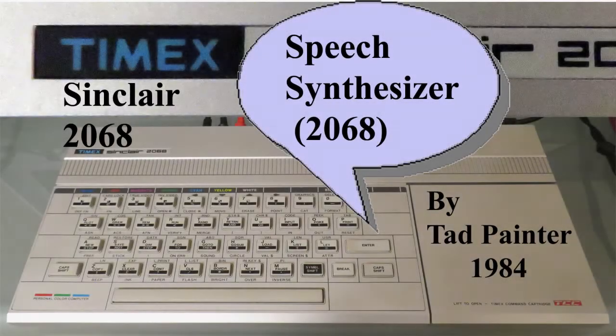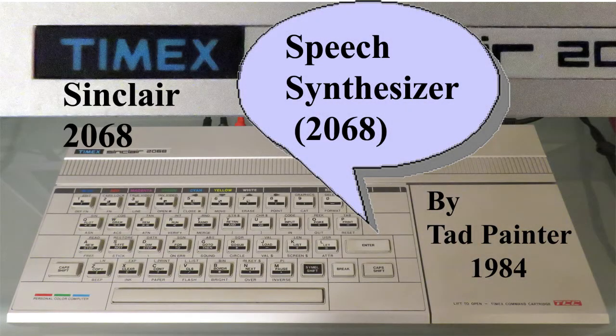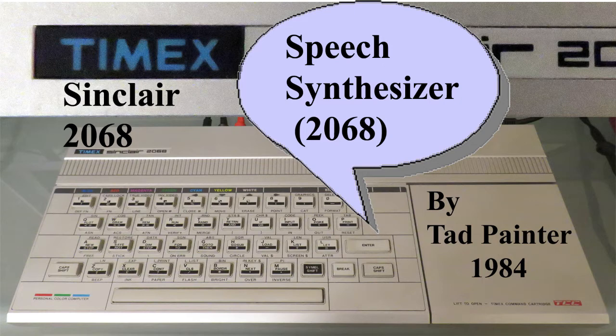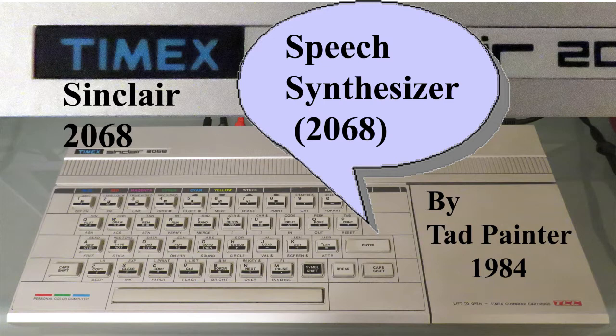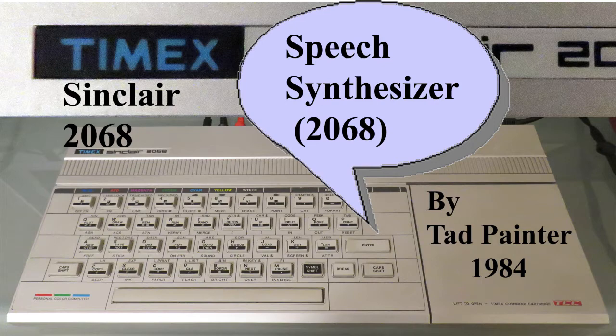Speech Synthesizer by Tad Painter. This program was released for the Timex Sinclair 2068 home computer in 1984. This is a close-up of the computer. This synthesizer is a software-only solution with no hardware required. More details are provided as you watch the video. You'll be able to hear the speech which will come out of the computer's internal speaker.